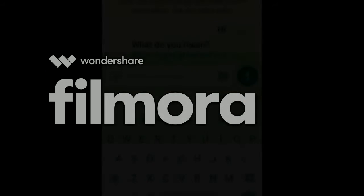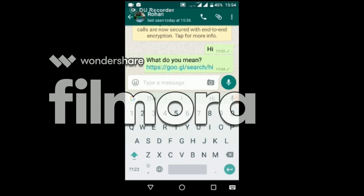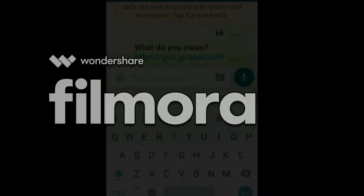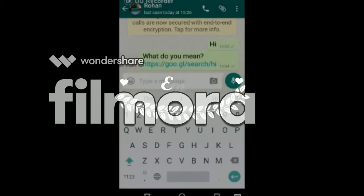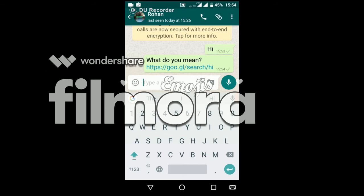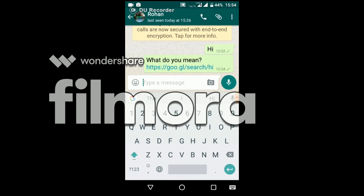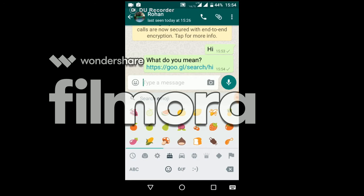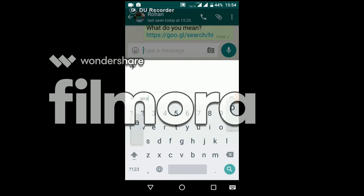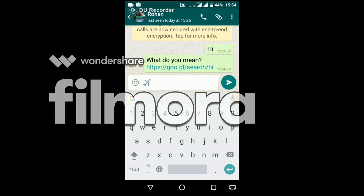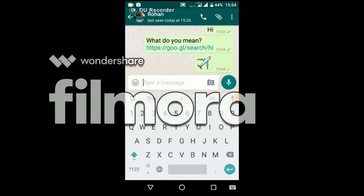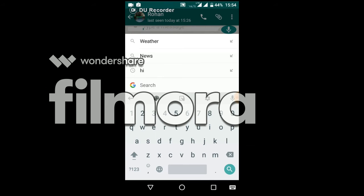You can also search for emojis directly without finding them manually. Just hold the comma button and release it. Then you will get a search bar for emojis — it will say 'Search emoji'. If you type 'airplane', it will show the emoji according to your search and it will appear in your text bar, so you can send it easily.